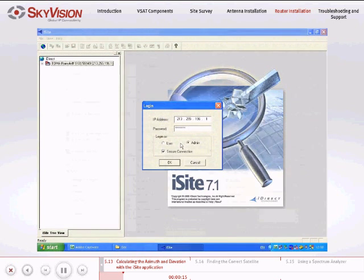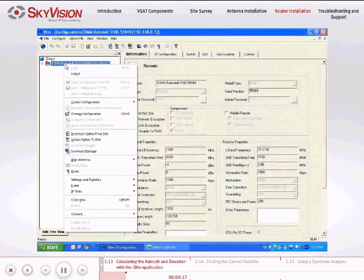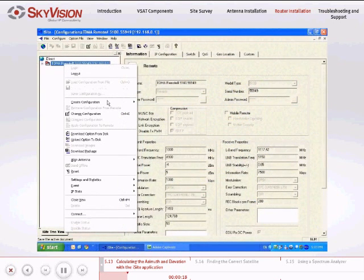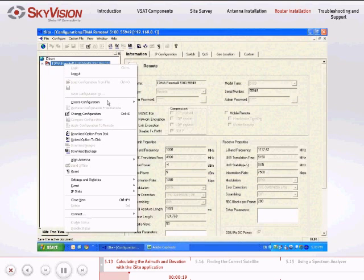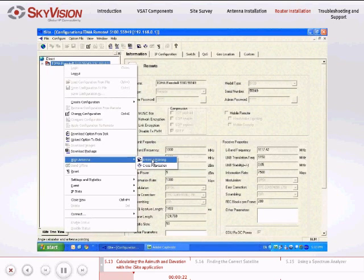Right-click on the TDMA Remote icon. Go to Align Antenna and then choose Antenna Pointing.